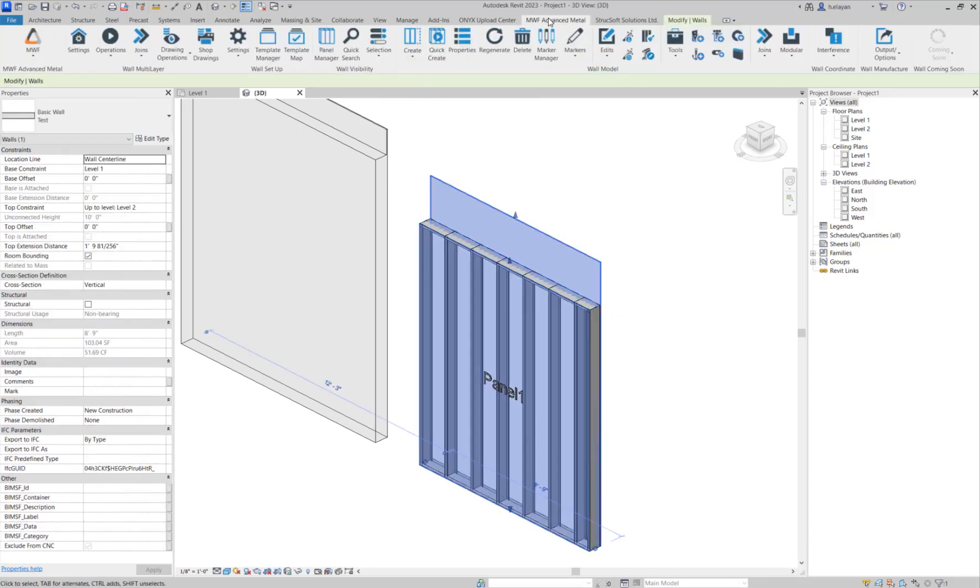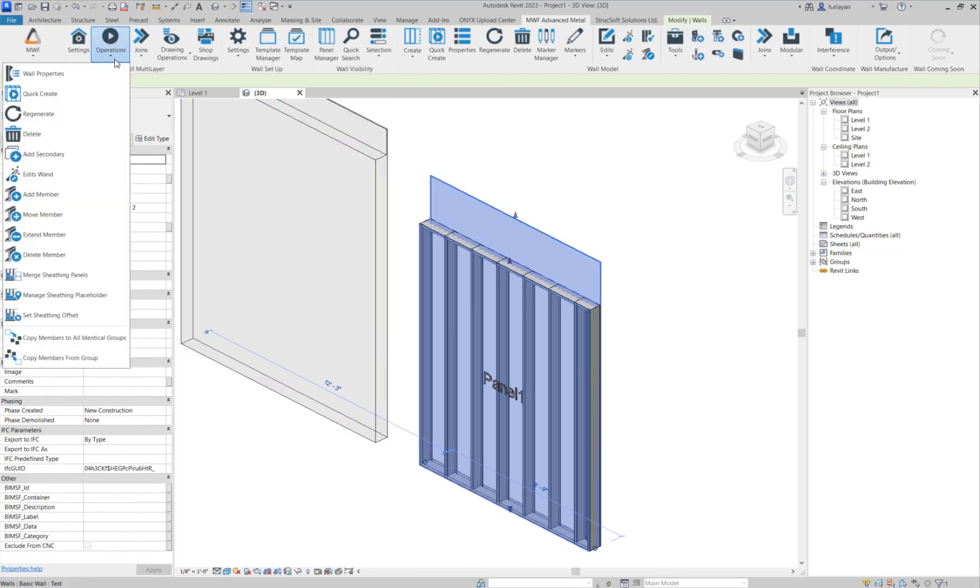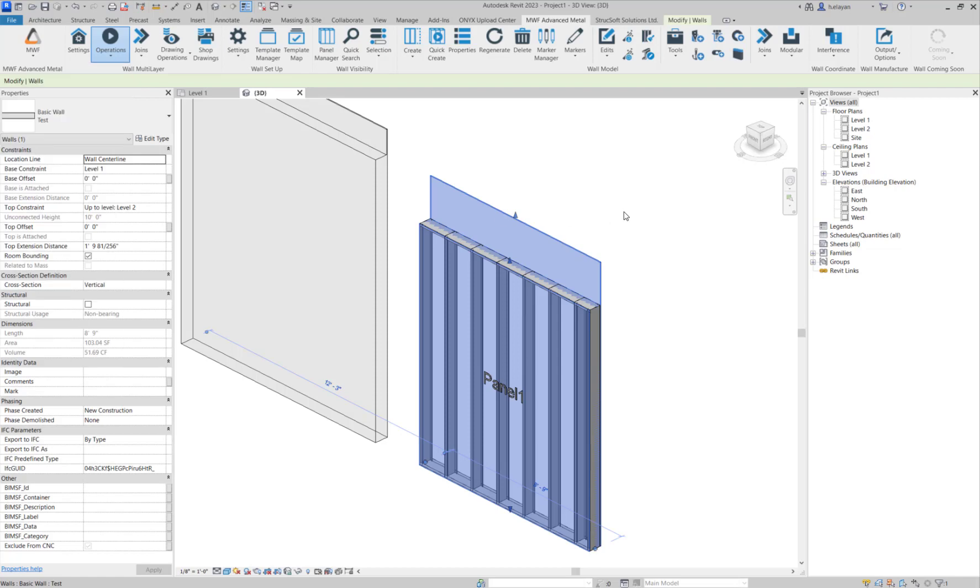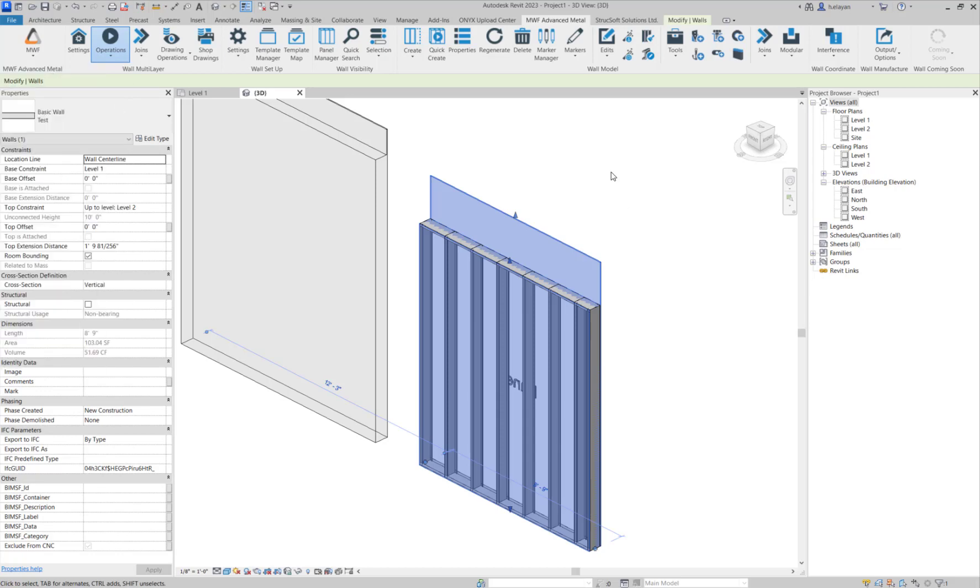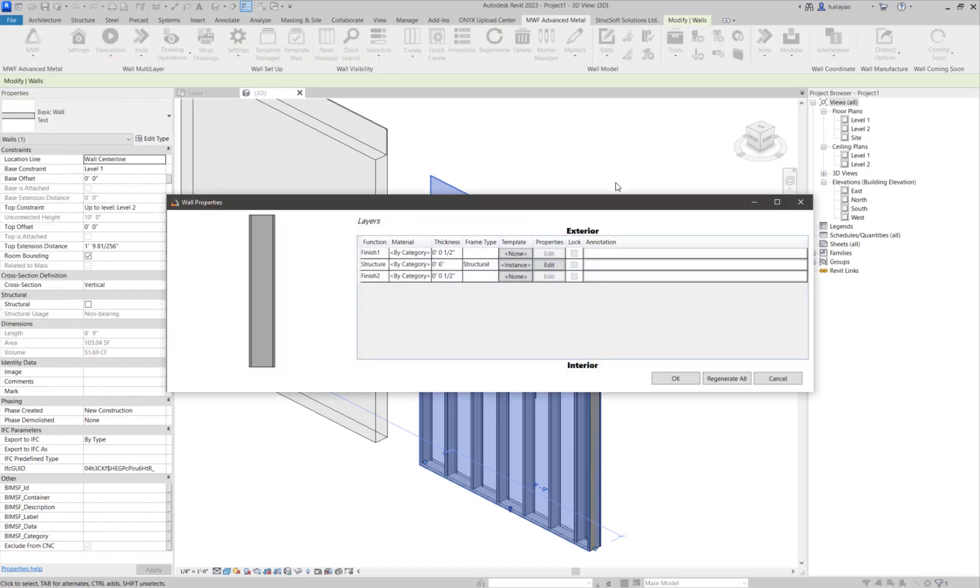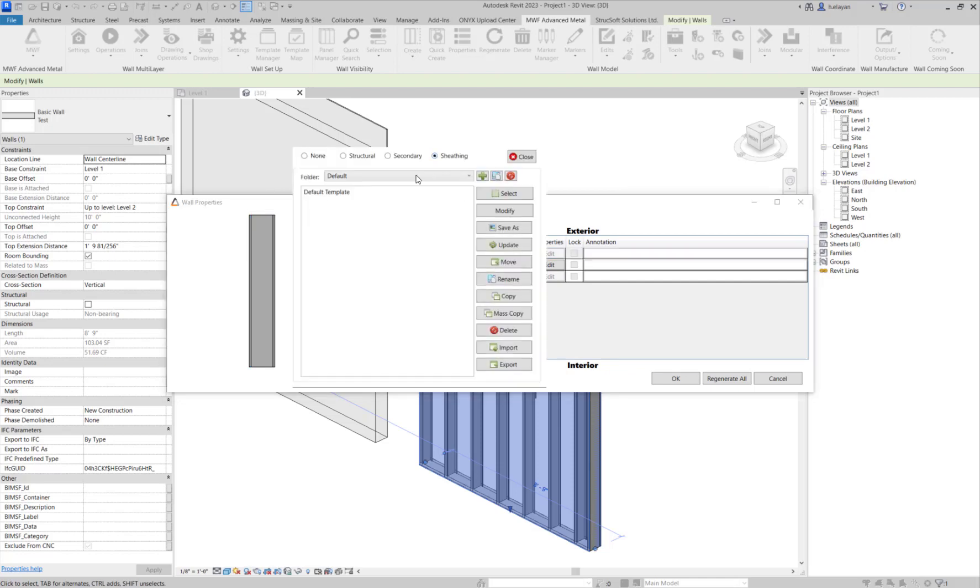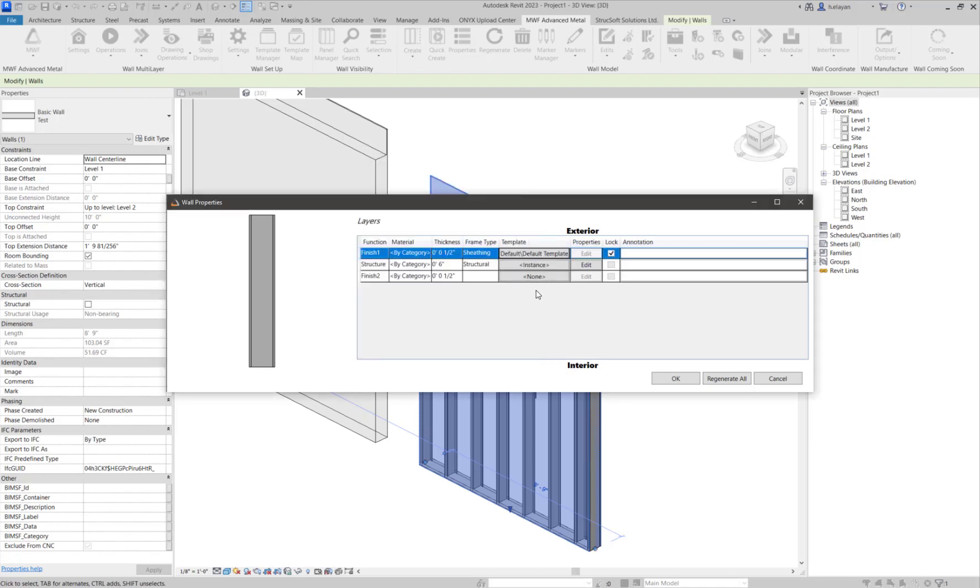So since this wall is not a multi-layer wall, I'm going to select it and go to operations. I will click on add secondary, and then I'm going to go to the wall properties. What I can do here now is I can assign sheathing, and this is what I'm going to do. I'm just going to use a default template.